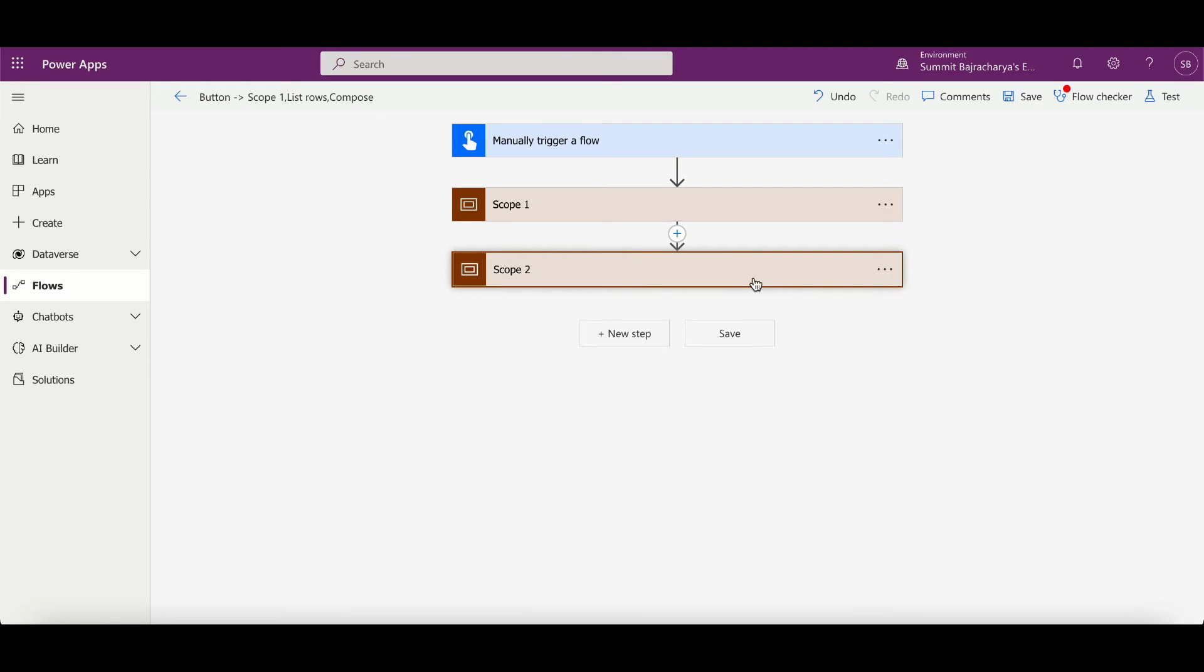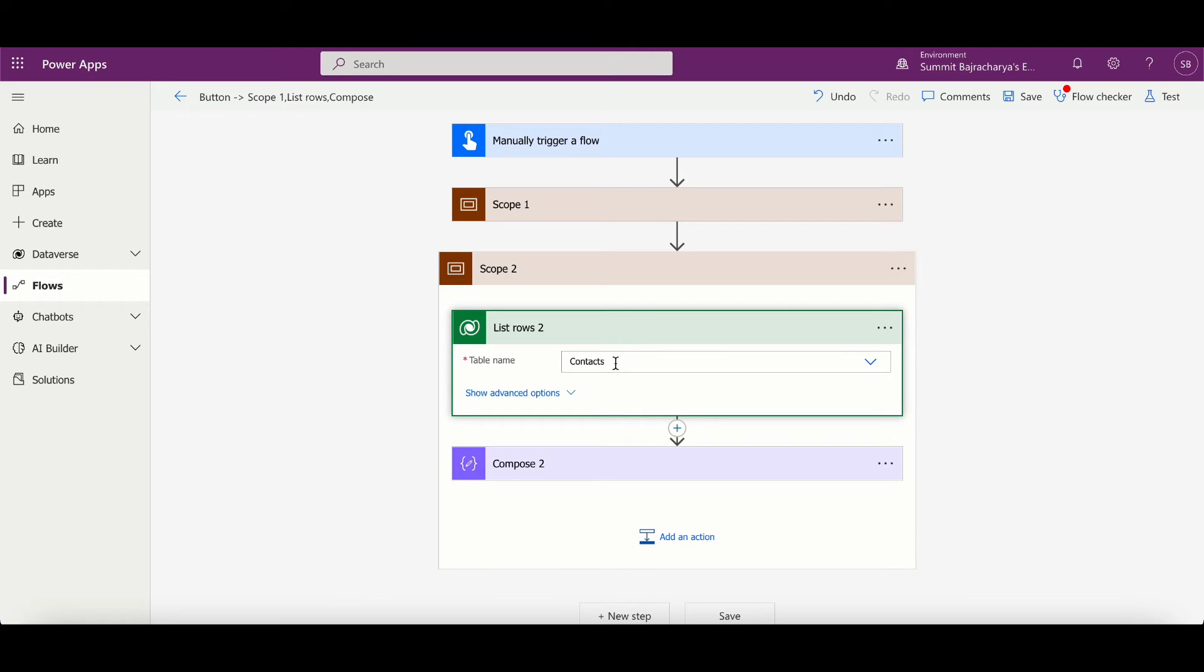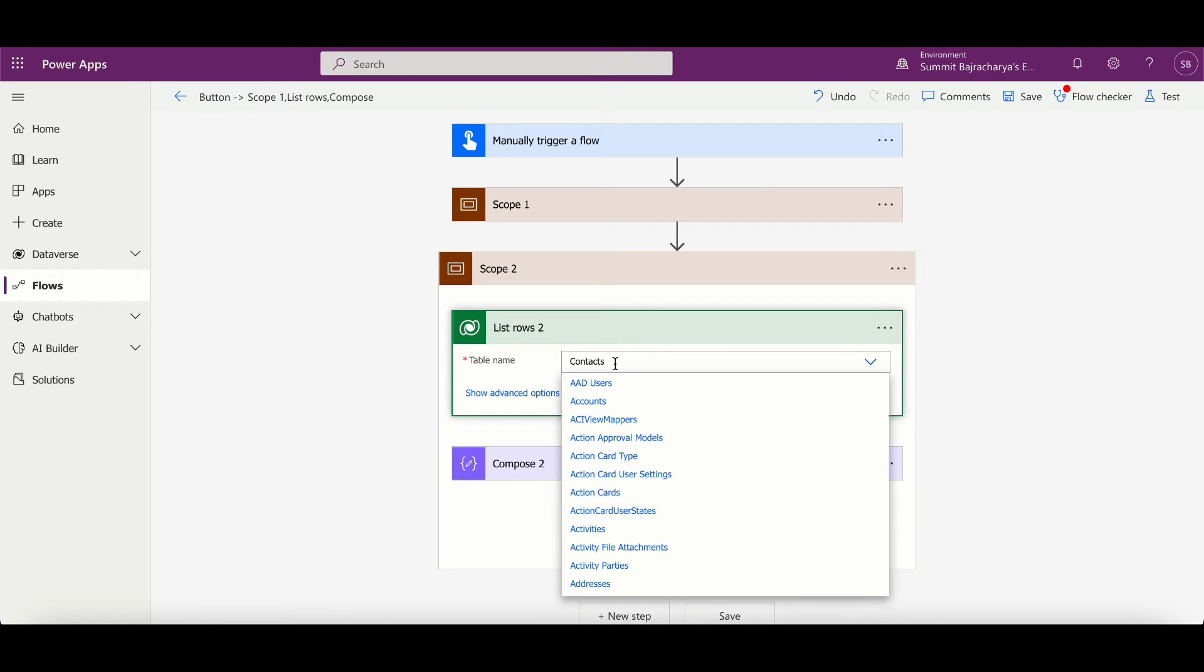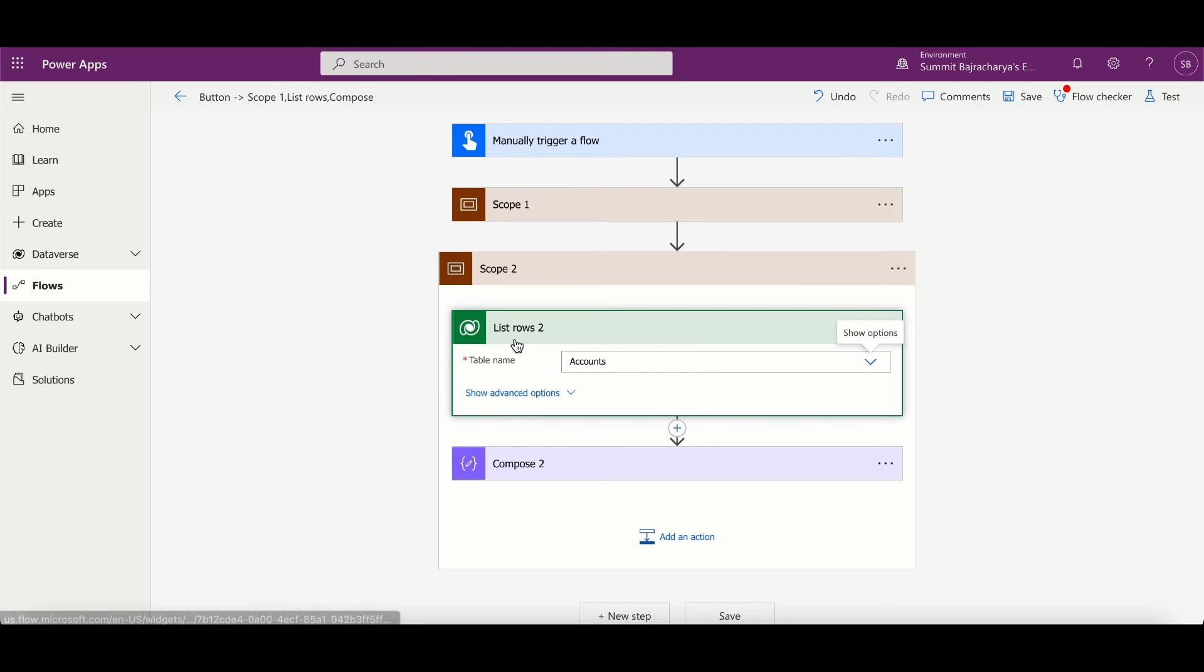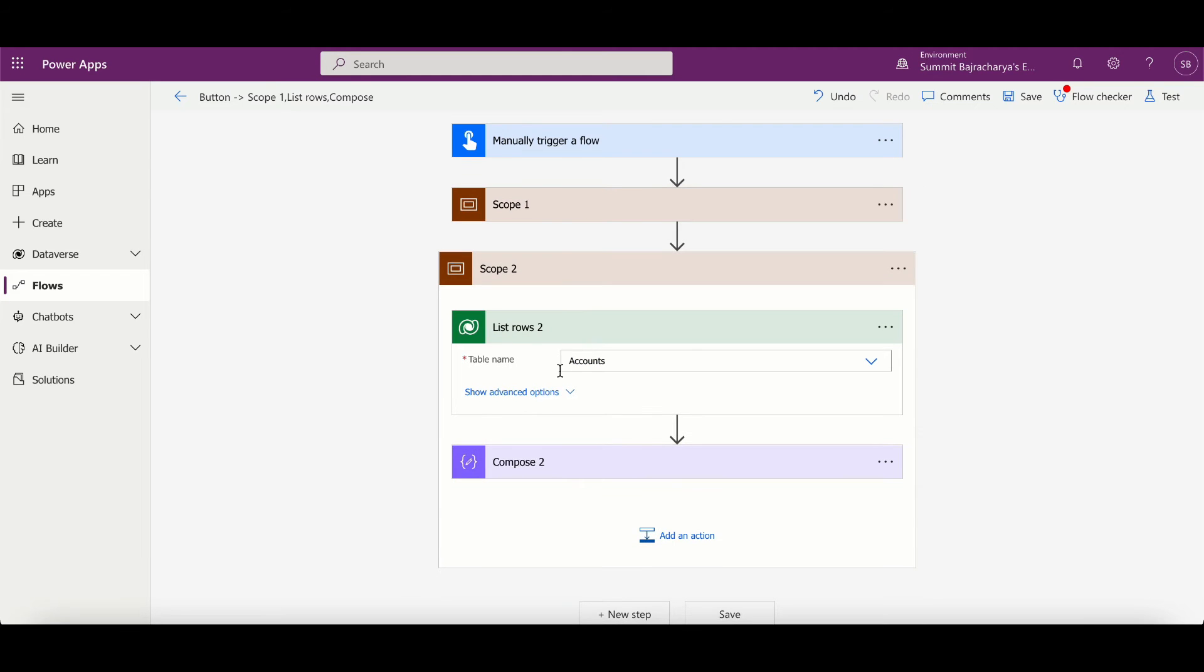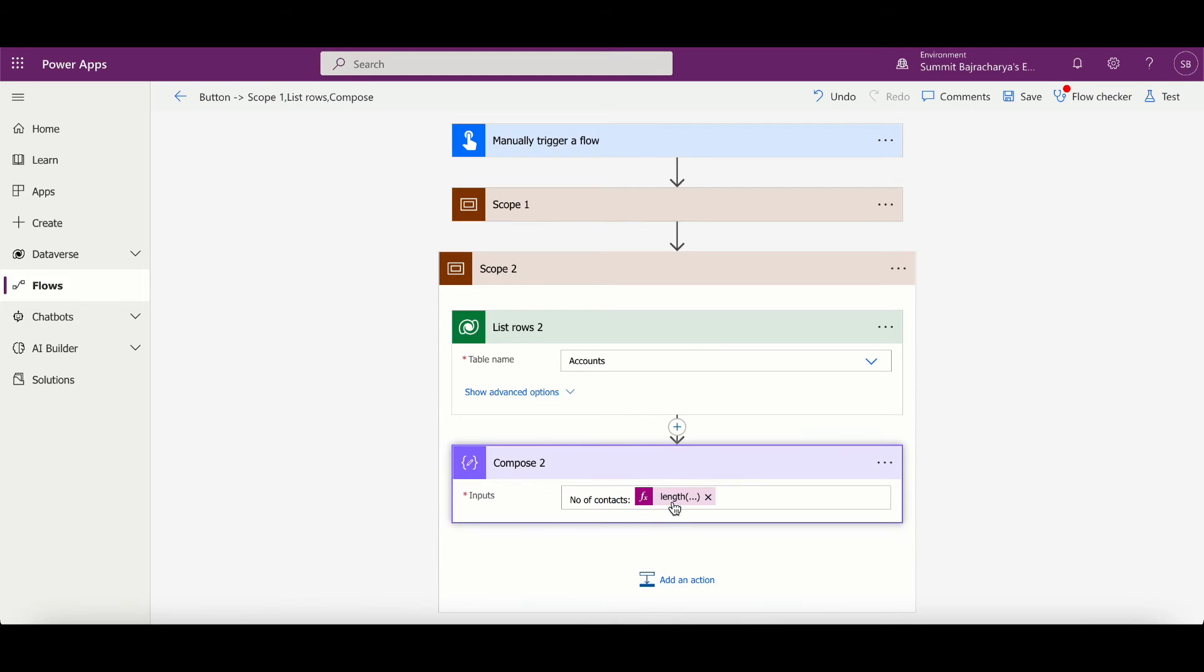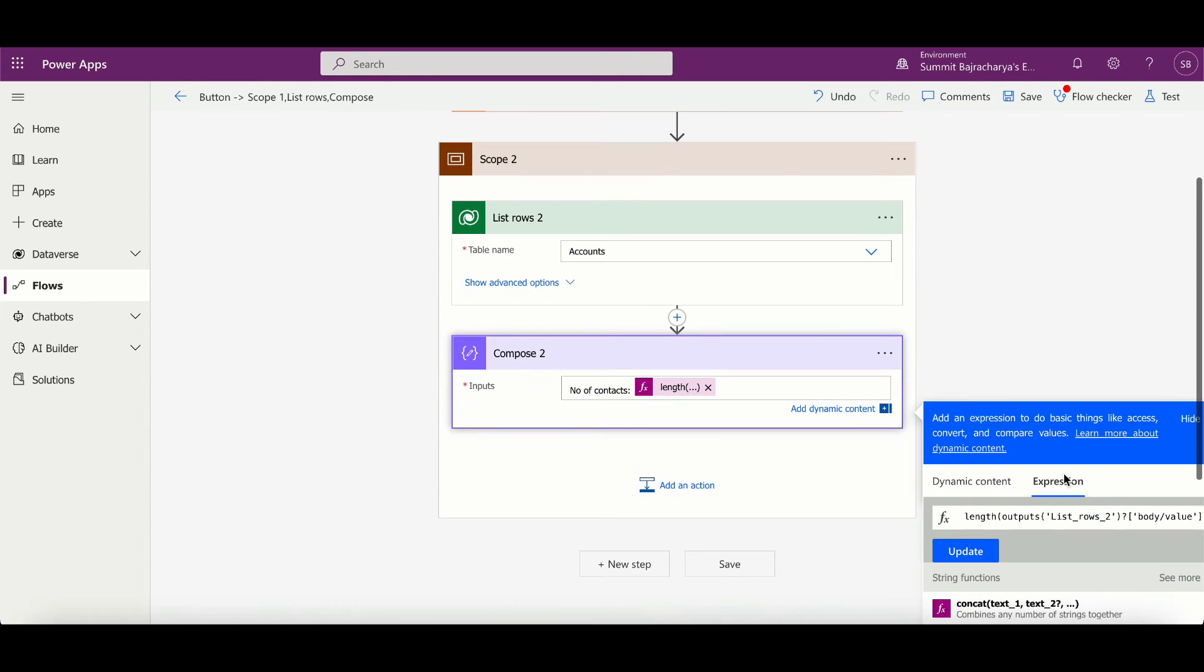Open it, maybe if I don't want it for contacts I can change it to accounts. And if you see, the name is changed to list rows 2, which was initially list rows. I also put a function here and if you hover around it you can see that the function expression has also changed to list rows 2.